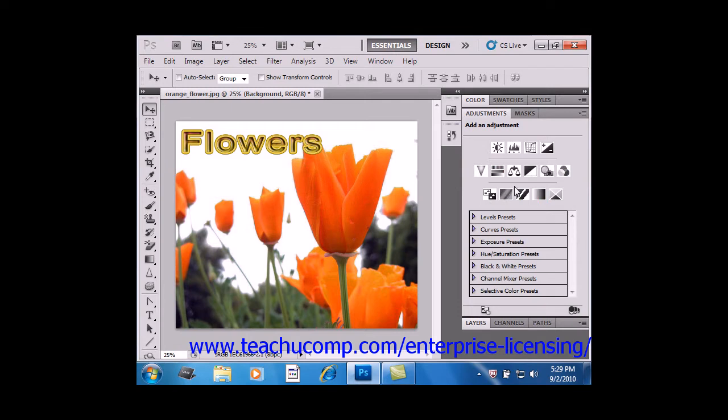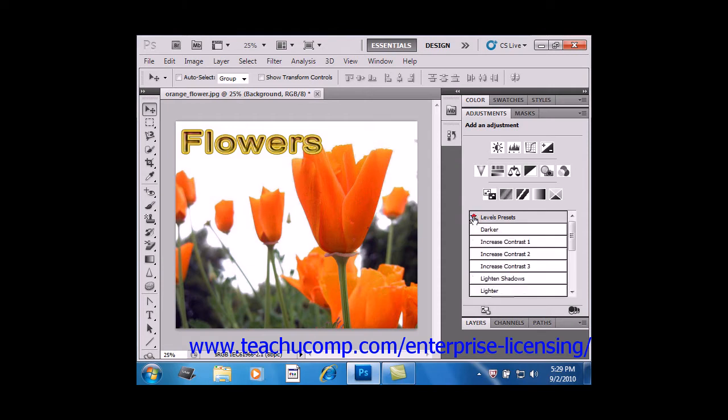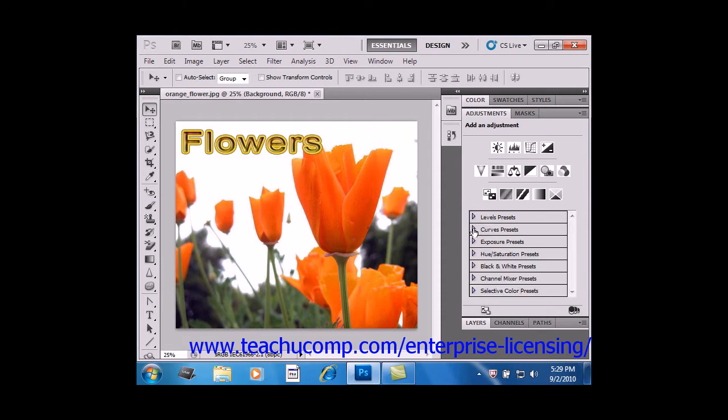Below the icons are a list of Adjustment presets that you can choose from if you wish. Click on the small gray arrows here next to the preset names to expand and collapse the various options. Again, clicking on any one of these presets will apply the Adjustment layer right away.